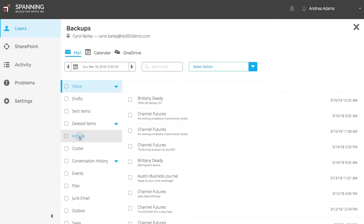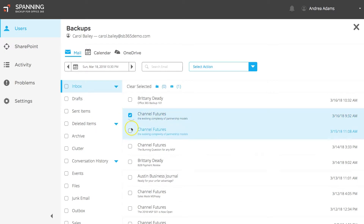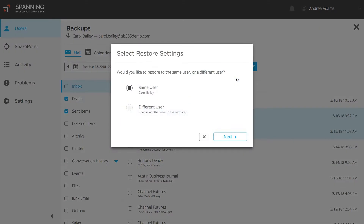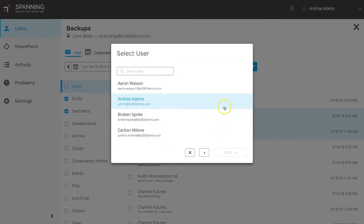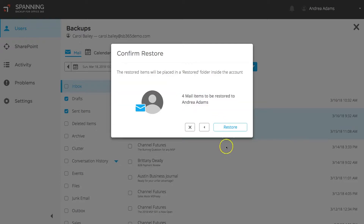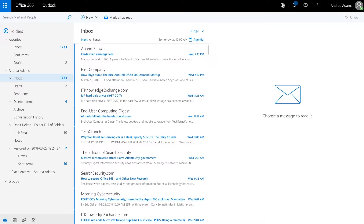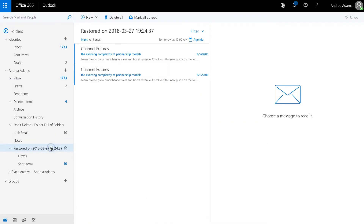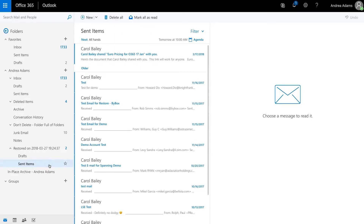You can select individual emails, entire folders, or your entire mailbox to be restored. When ready, click the drop down menu and then the Restore button. Since you are a Spanning admin, you have the ability to choose to restore data back into the same user's account or to another user's account. End users have the same restore process, except that they can only restore data back into their own account. If you choose to restore into another user's account, you are prompted to select which user's account in your tenant that you want to restore into. Confirm the pending action, and then click Restore. When the restore completes, the emails will be placed into a newly created Restored folder, and their original folder hierarchy will be retained.